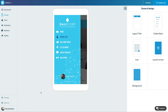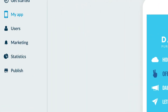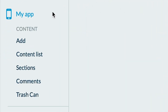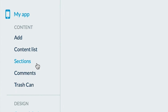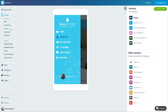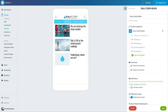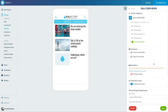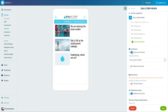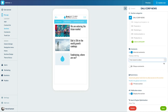Nothing is easier than activating comments. Go to My App, Content, Sections, and open the settings menu of the chosen section. Here I just need to activate the comments option. I can use the internal GoodBarber comments or activate the Discuss comments. I choose the first option. Voilà, already done.